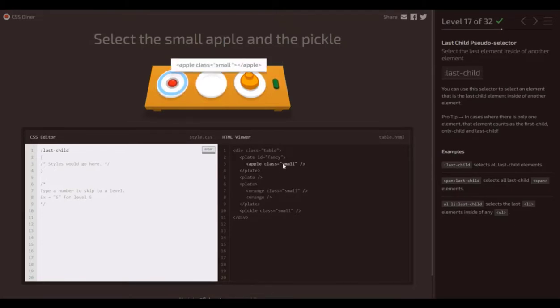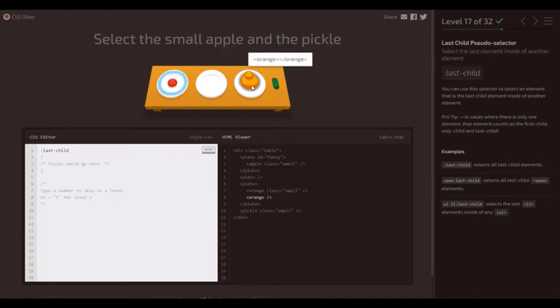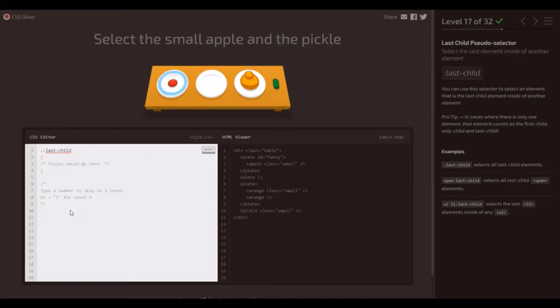What we're going to do here is put in the last child pseudo selector, and then, because it's a class, dot small. It's the only one without a plate parent, so that's going to get both.